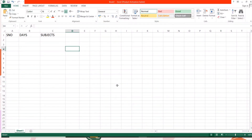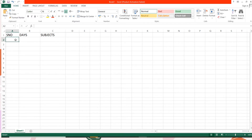Now let's learn how you can use the auto fill feature. I will create a spreadsheet of your test schedule using the auto fill feature. Here I will be typing the serial number, and here the days will be typed.